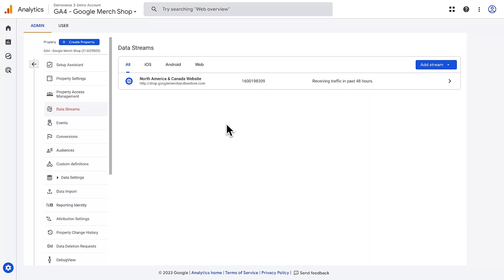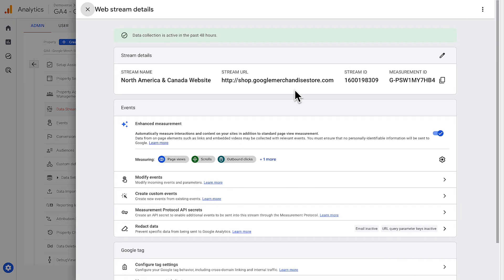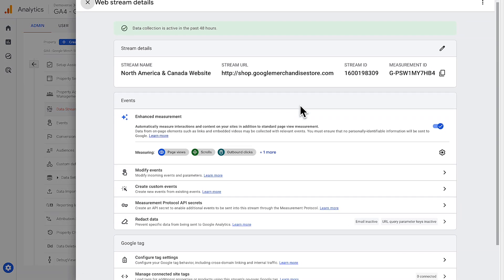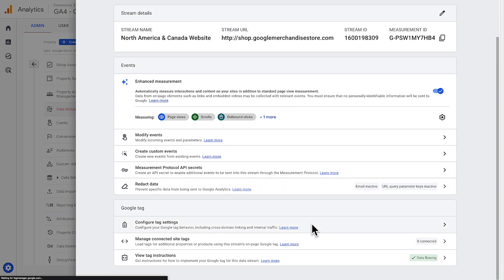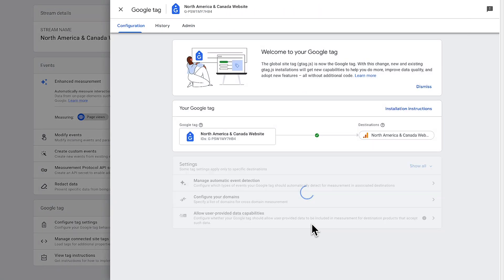Let's walk through the process. First, open the admin menu and click data streams. You should see your existing data streams. In this case, we only have one web stream. Click on it to open its settings, then click configure tag settings, and then choose configure your domains.